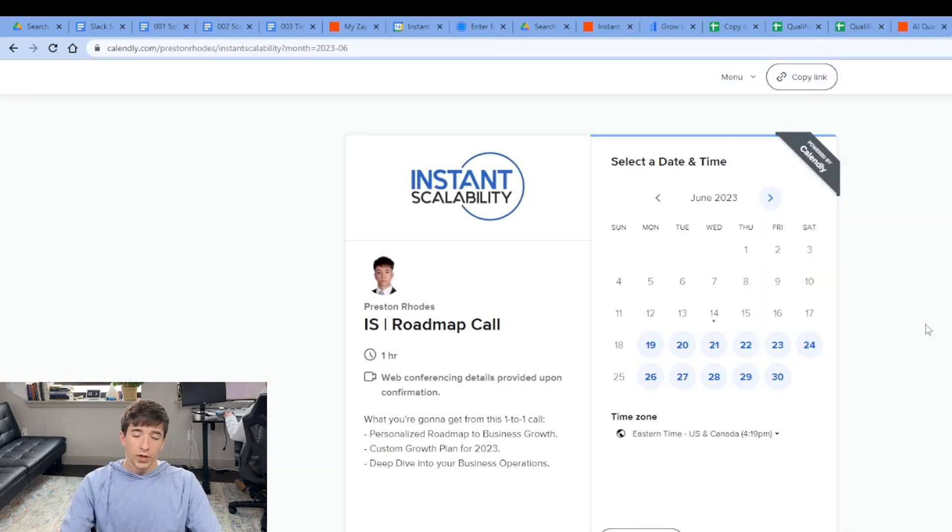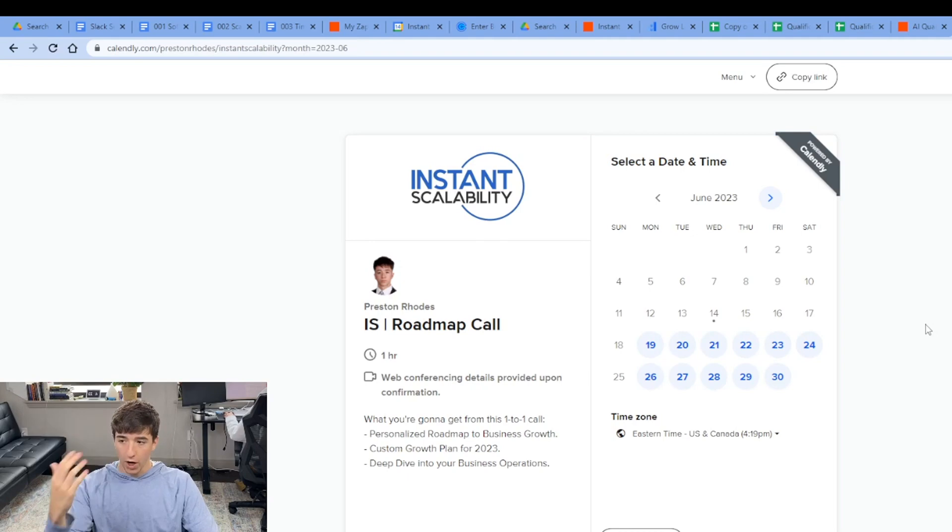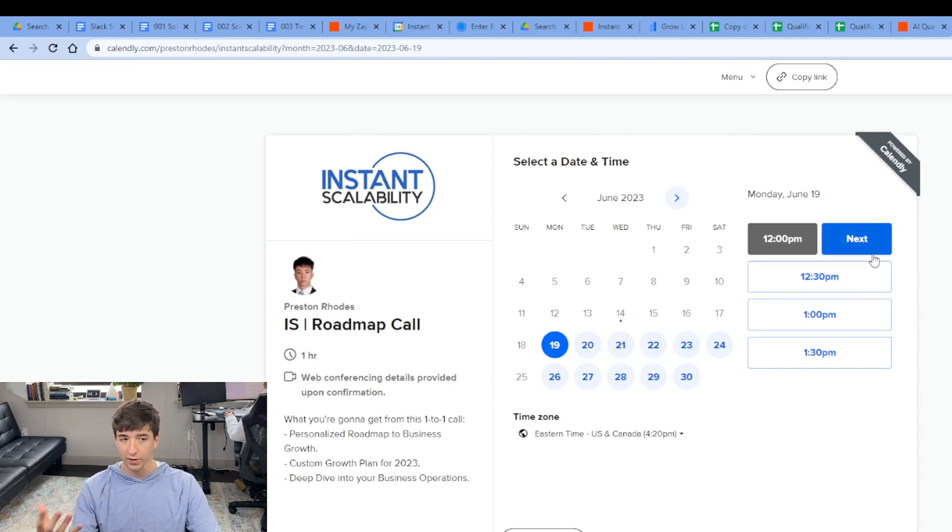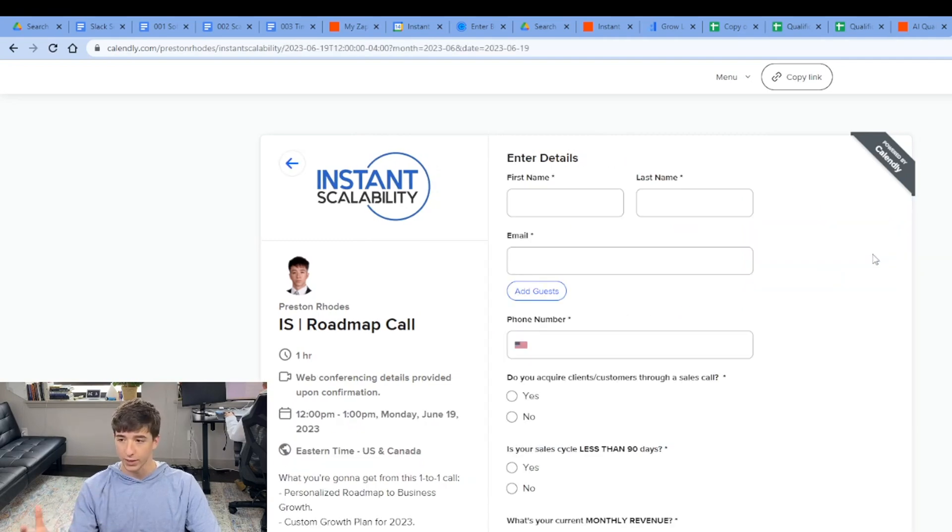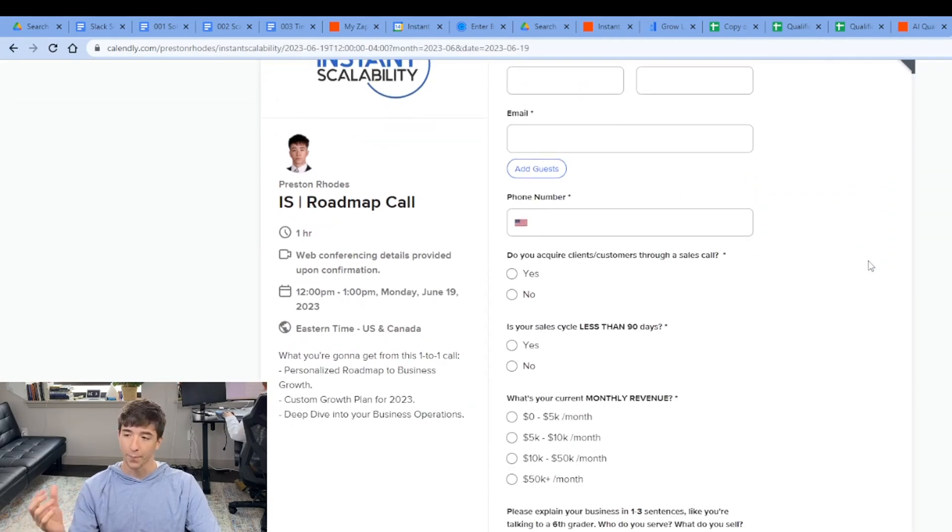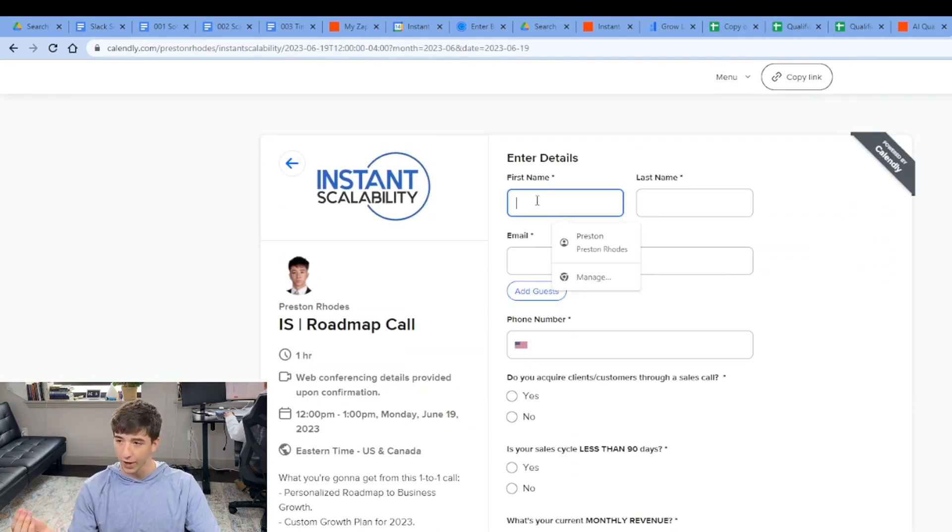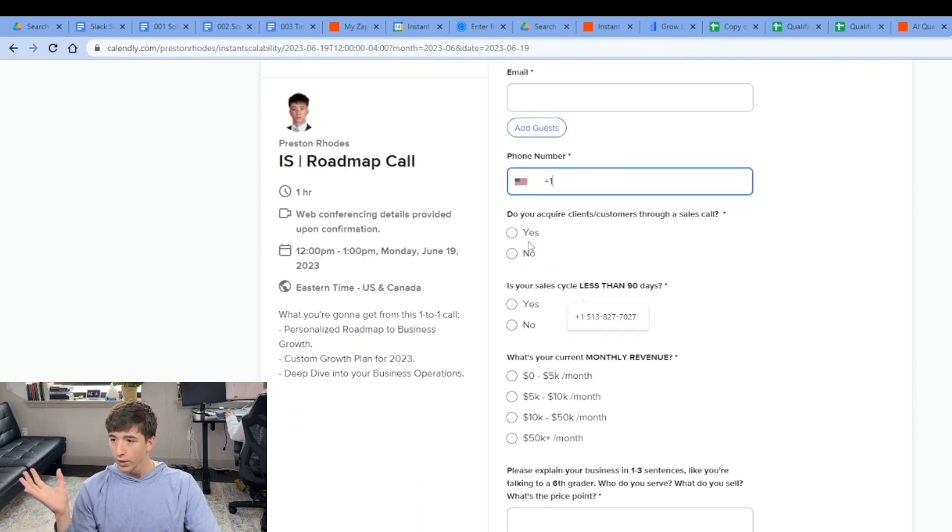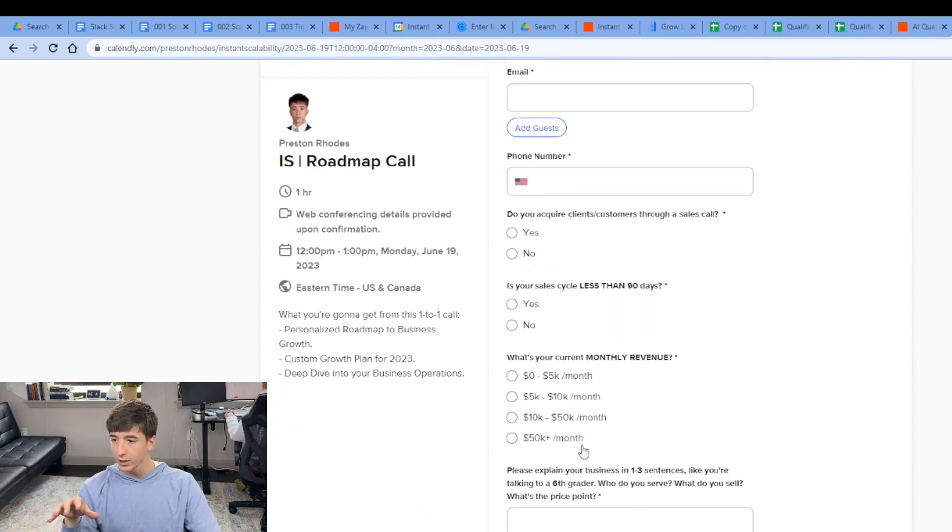So in our qualification forum or our funnel, this is where we direct traffic to. This is where online business owners can apply to work with us so we can see if we can guarantee save time in their company. And these are the values. As you can see here, first name, last name, email, phone number, yes, no, yes, no. So you can see the values in here. Continue to scroll down. It says explain your business like you're talking to a sixth grader.